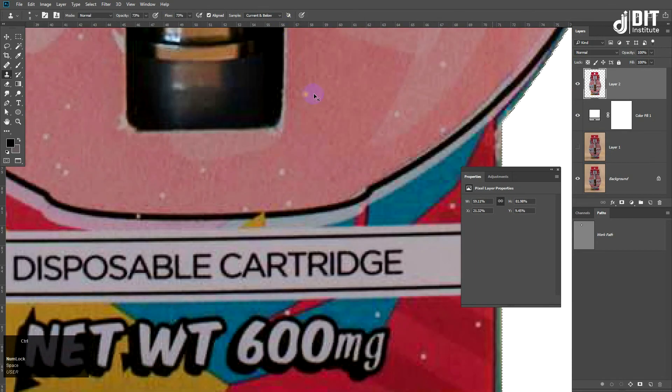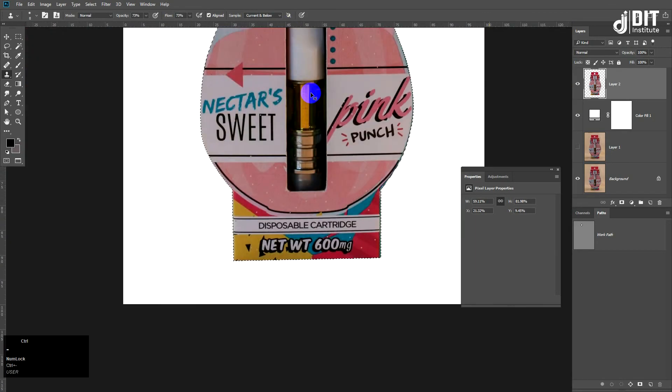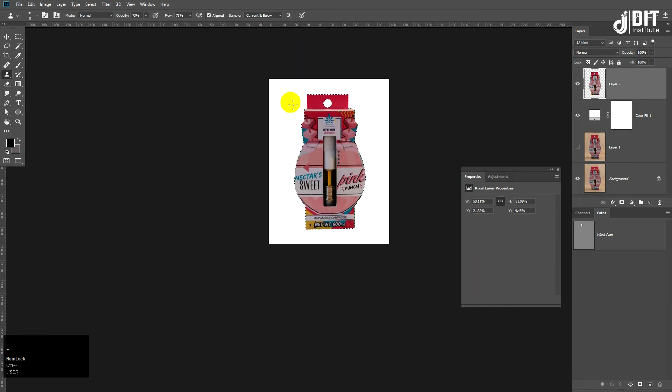Okay, okay — reflection, right. Reflection, Ctrl J.